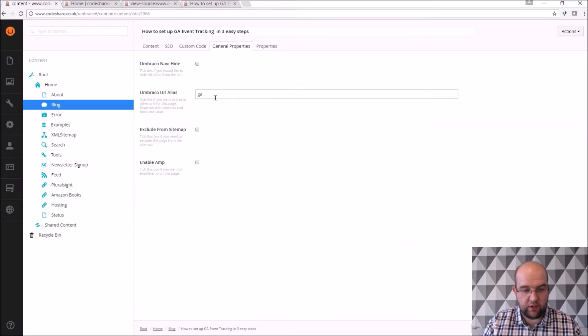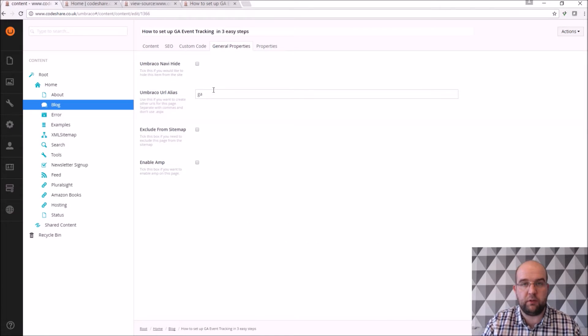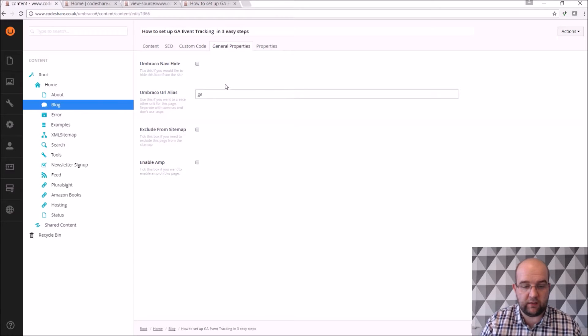So that's the Umbraco URL alias property. I've got a blog post about that if you want to know more on how to do that.